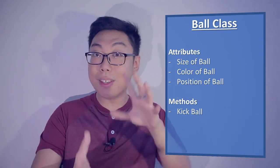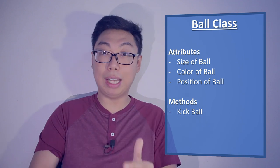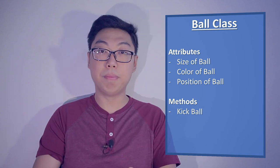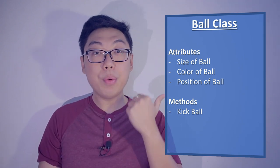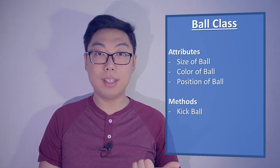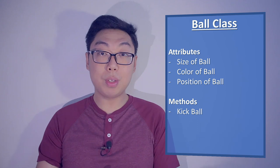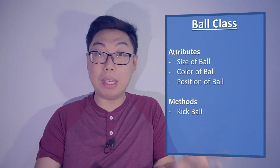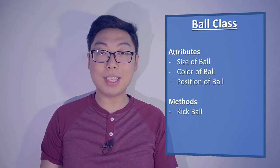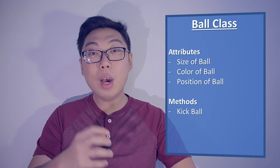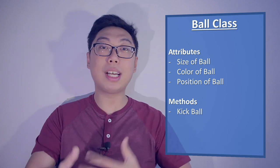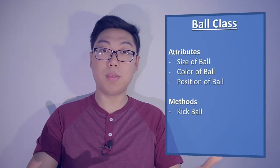This essentially is a very simple class definition. We have our attributes, and we have our methods, and based on these, we can model basic ball behavior. Based on this class, we can now instantiate a couple of balls.